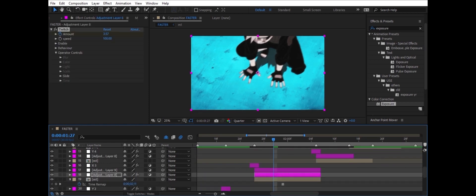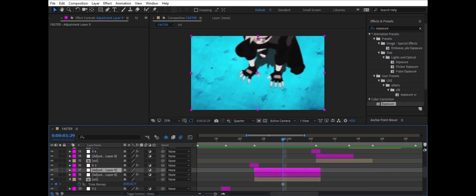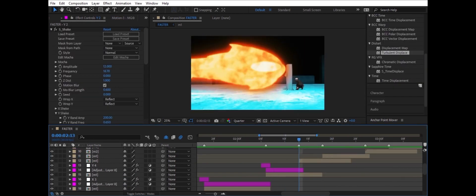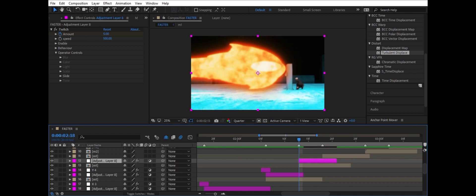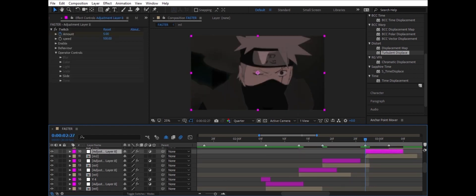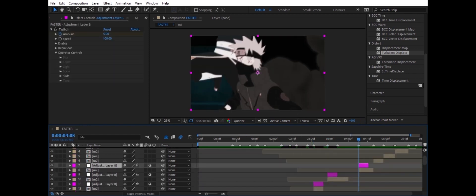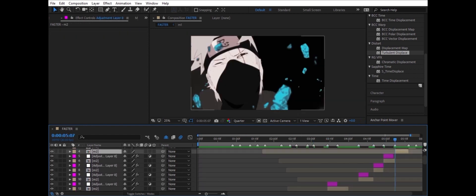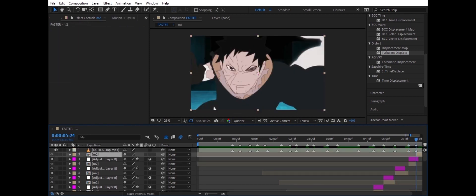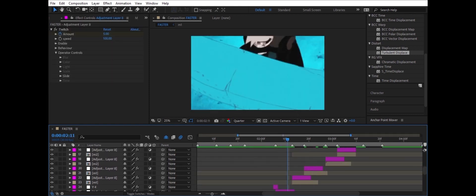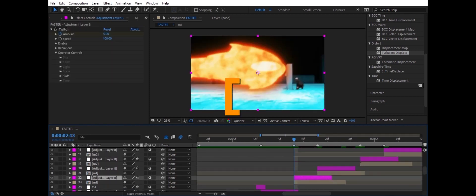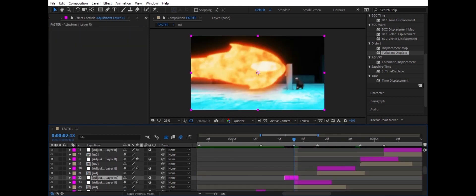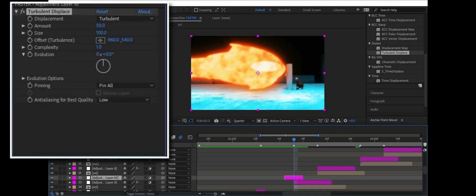Copy the adjustment layer and drag the playhead bar to where you want the transition. Then click on the clip layer and paste it. The adjustment layer will be automatically placed above the clip layer you selected. Then press the big bracket symbol on your keyboard and the adjustment layer will appear right where the playhead bar is.